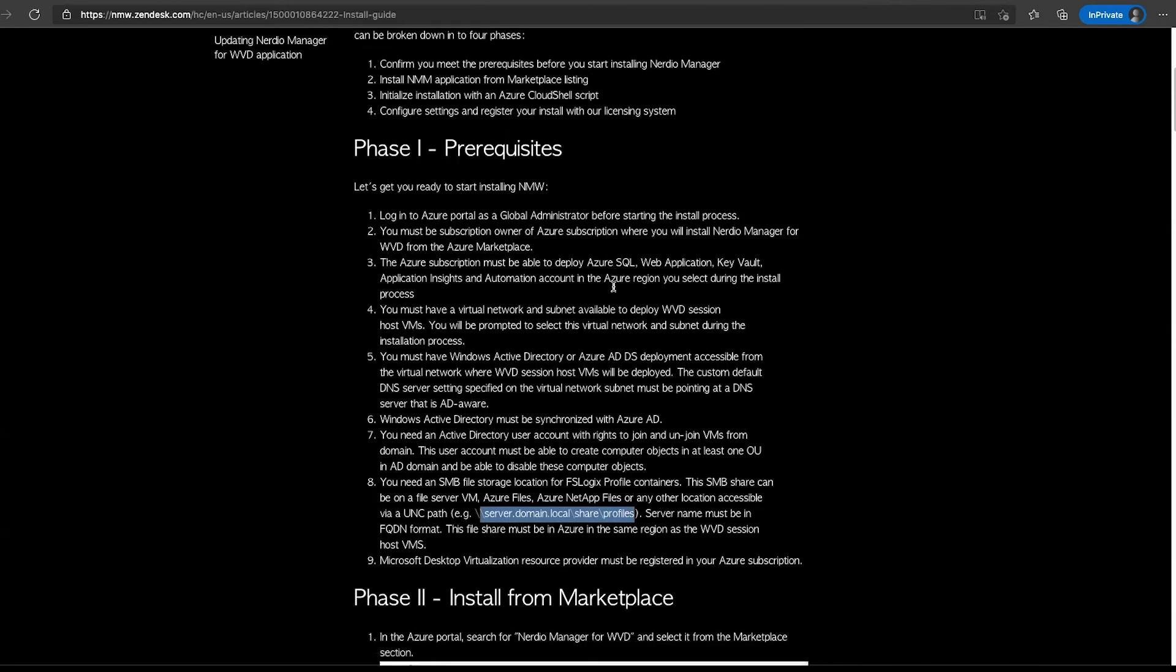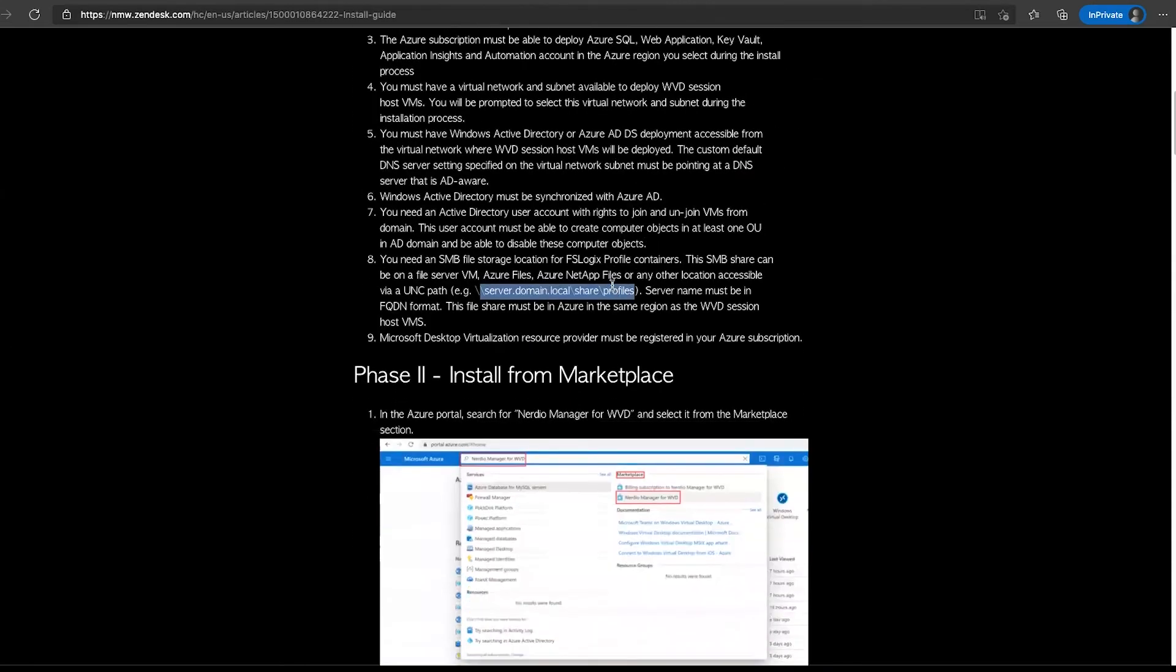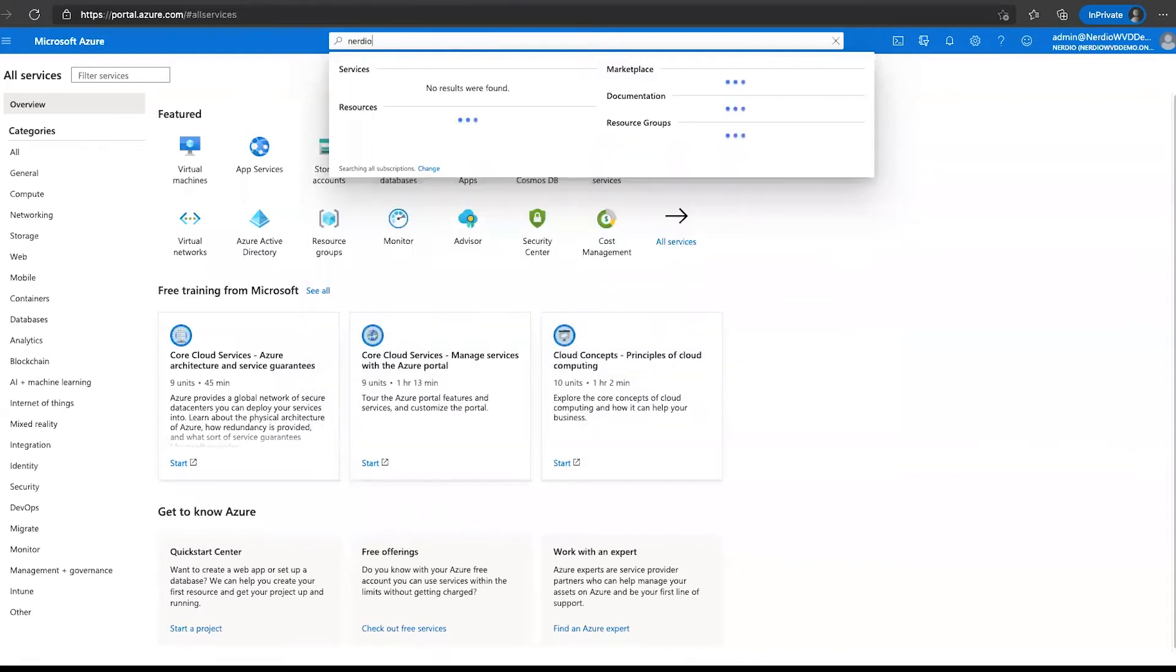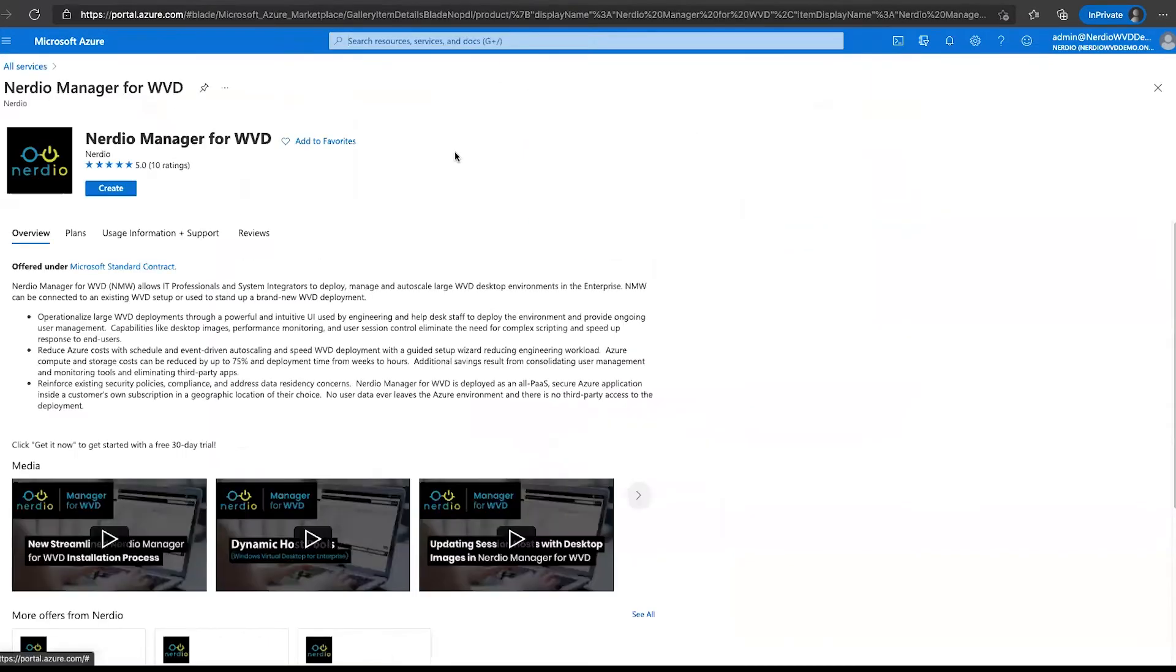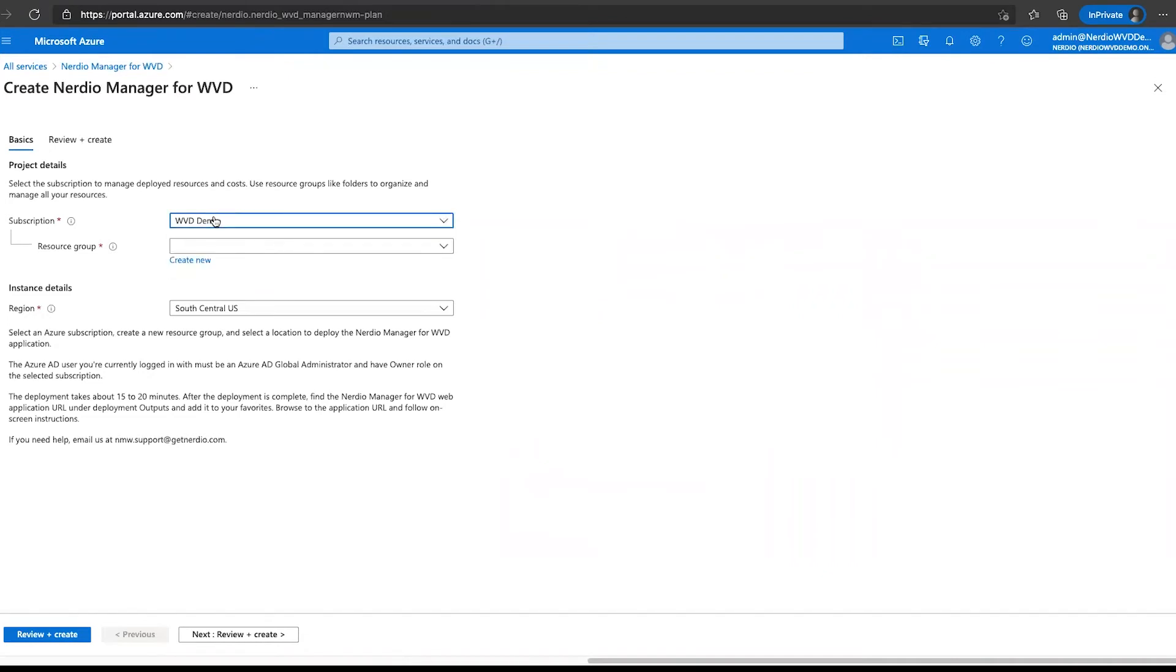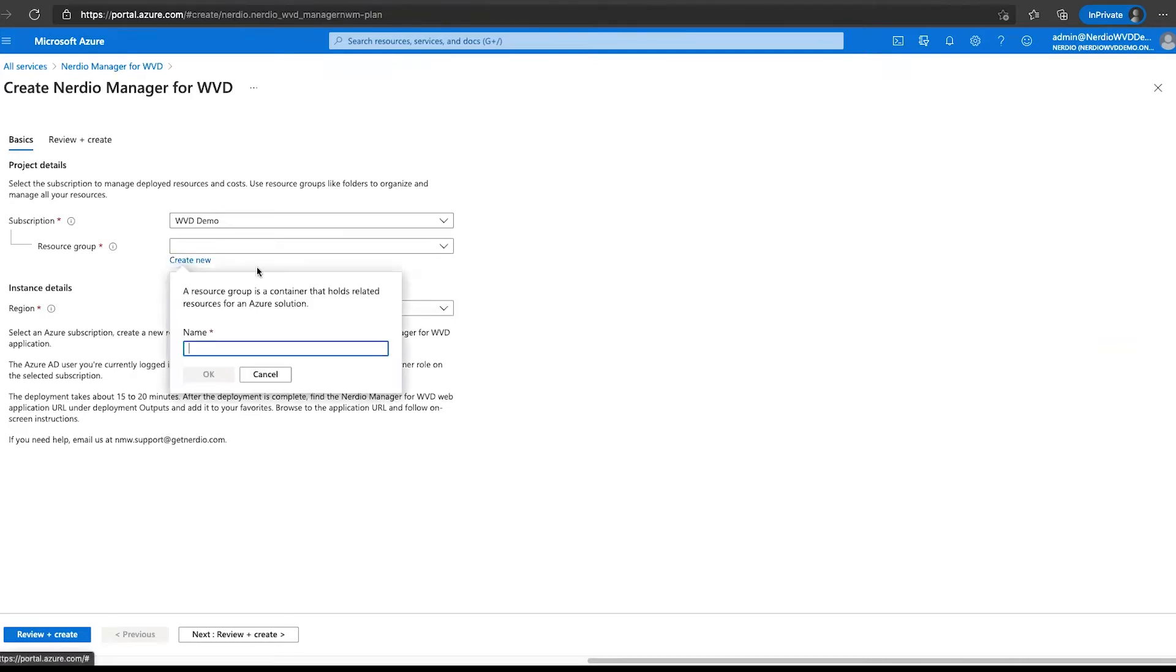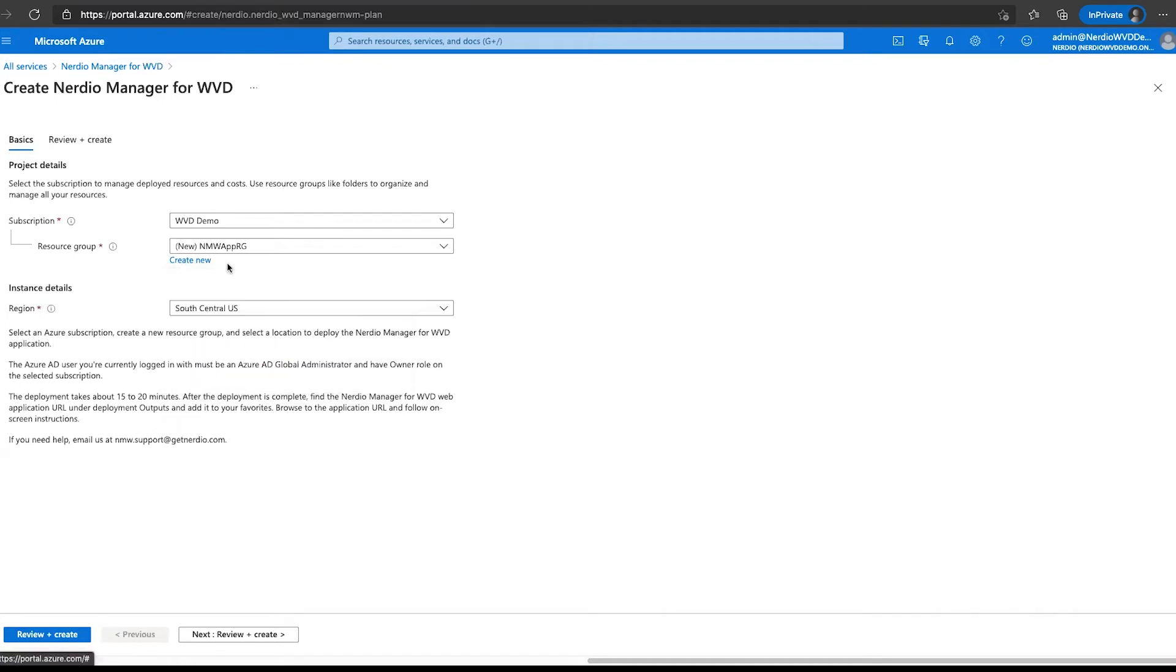That means we can proceed with phase number two, which is the actual installation process. We're going to flip back to this tab that I have opened, which is our Azure portal, and we're going to search for Nerdio Manager for WVD. Let's select this one right here. Once that opens up, we're going to click create. The only thing we really need to provide is the subscription into which we'll be deploying this. Again, remember the user who's currently logged in must be a global administrator and the subscription owner of the subscription selected here. Then we can either choose an existing resource group which is completely empty, or we can click to create a new one. I'm going to create a new one and call it NMW app RG. Click OK.